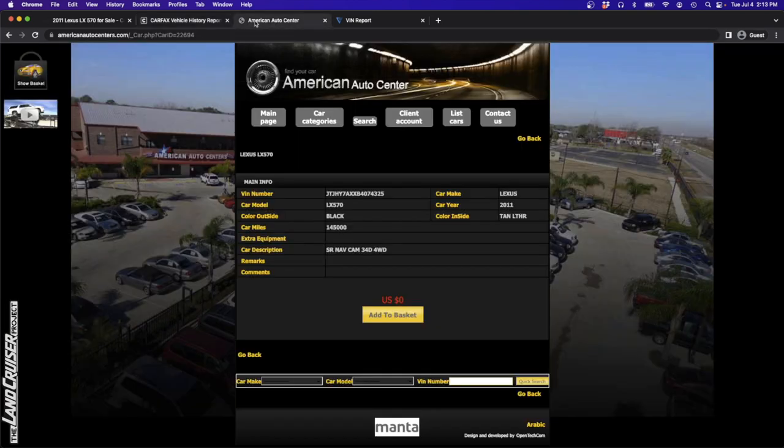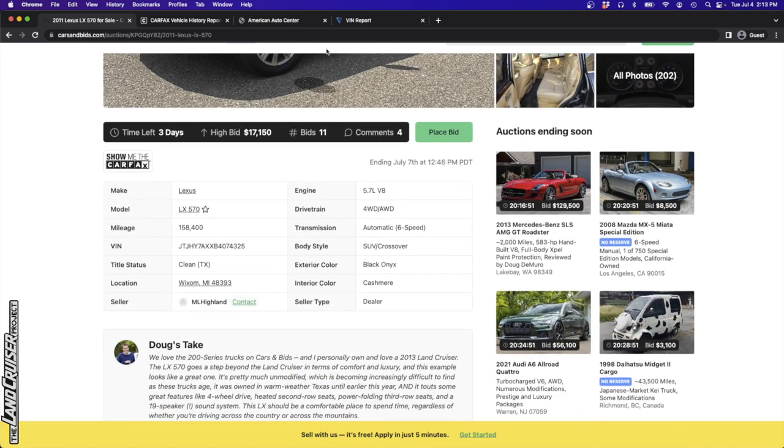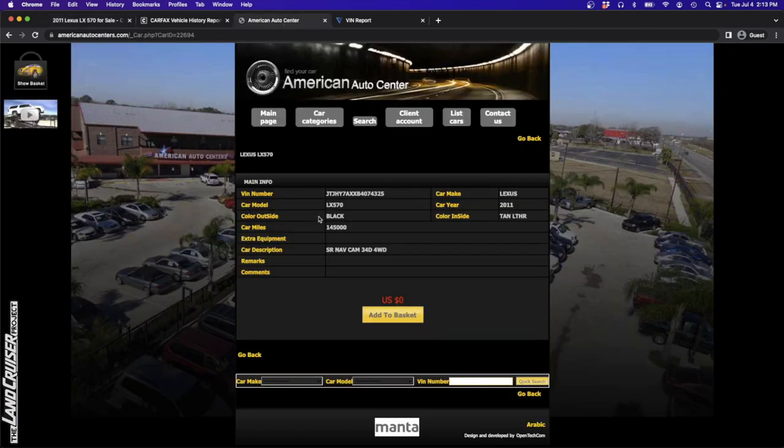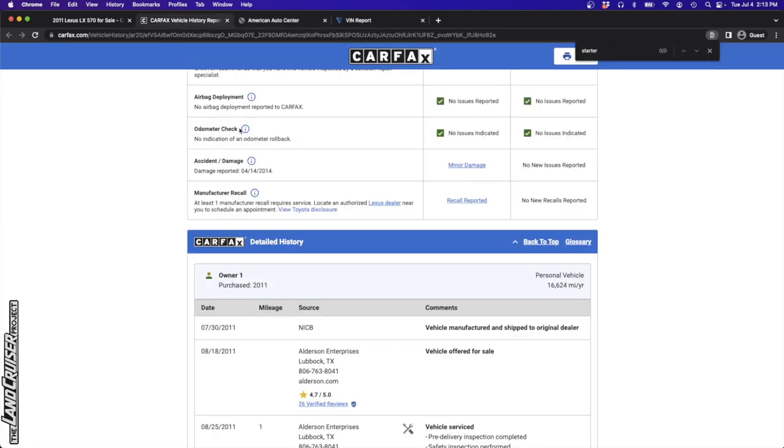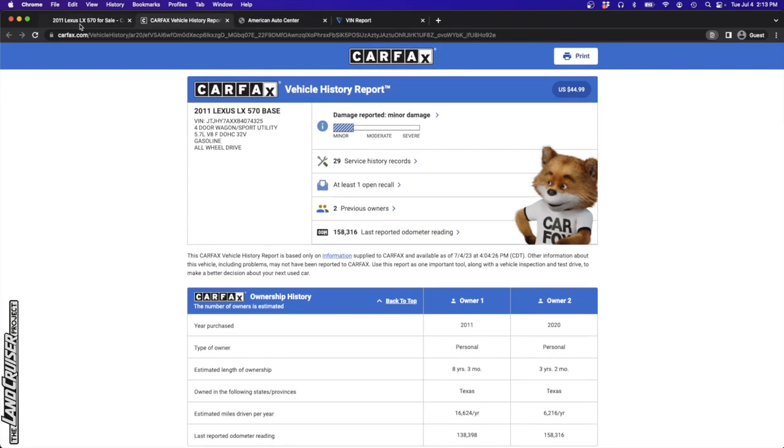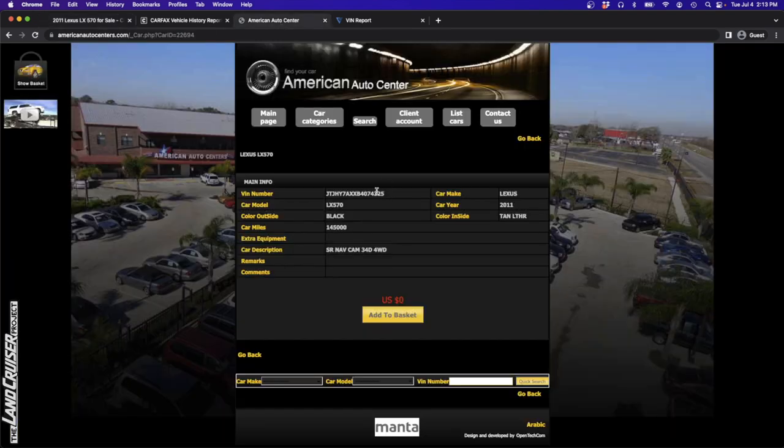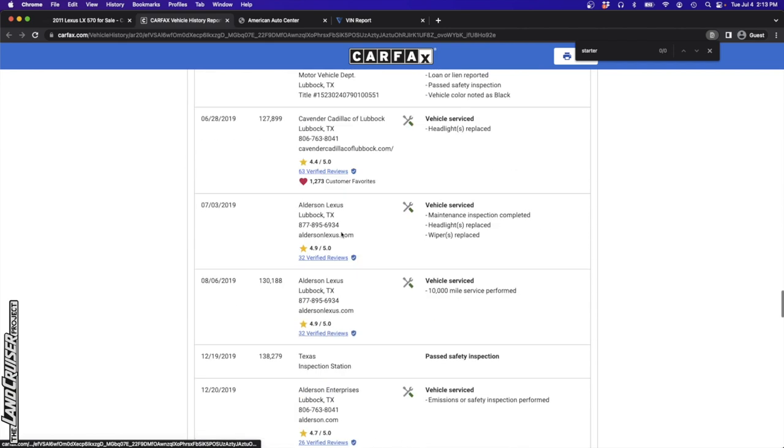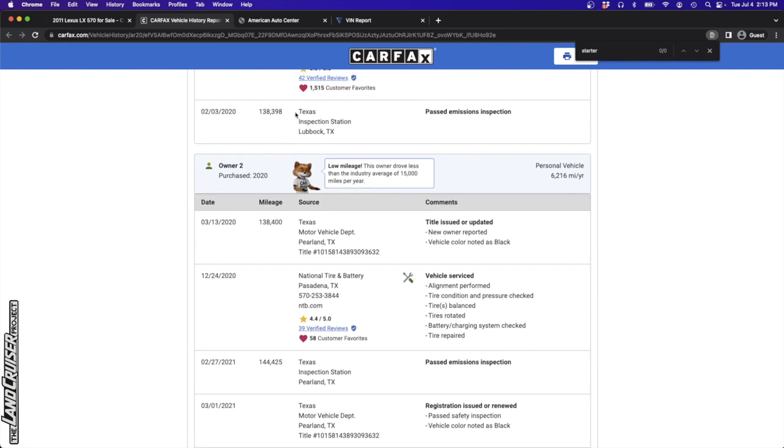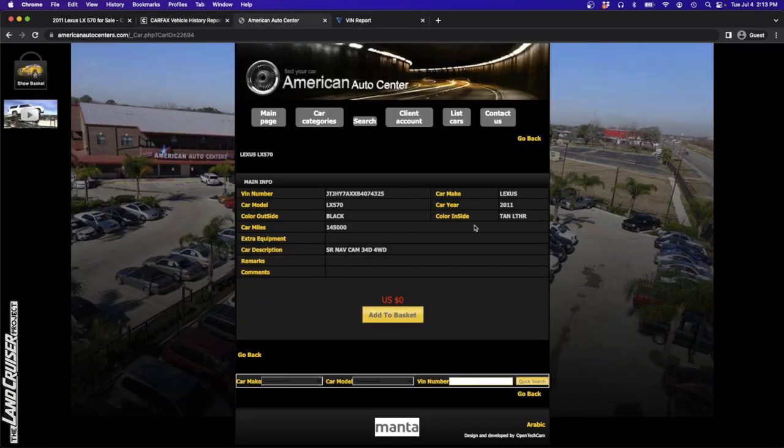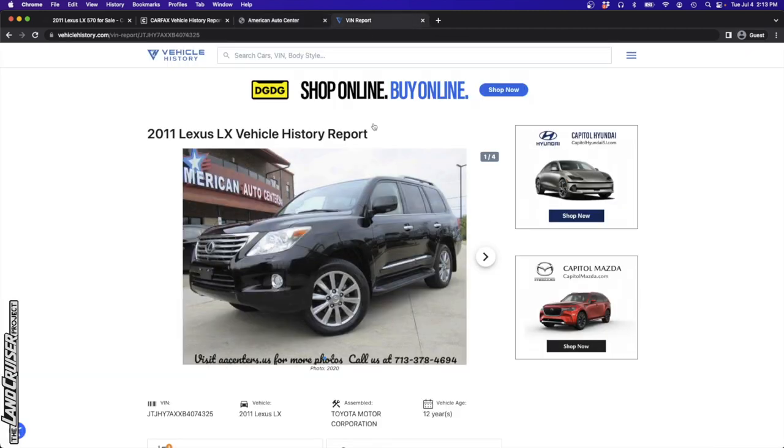When you throw this into Google, you do come up with an interesting result. It looks like American Auto Center is who is selling it. The name of this seller on Cars and Bids is ML Highland. We need to maybe figure out a way to tie it to this American Auto Center, but what's interesting, they've got it listed on their website with the price set to zero. The mileage was at 145,000, now it's at 158,000. So this might be like an old listing.